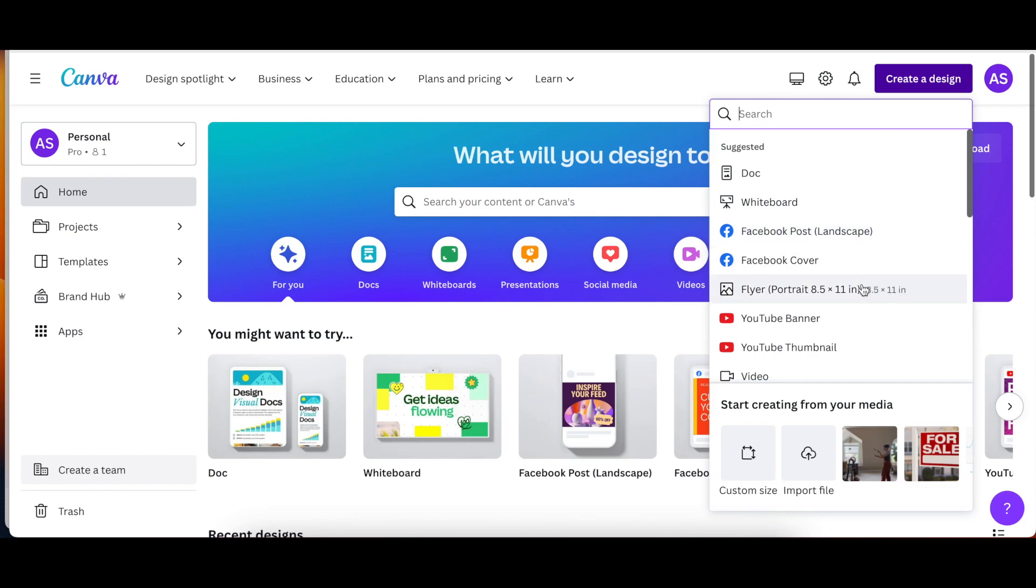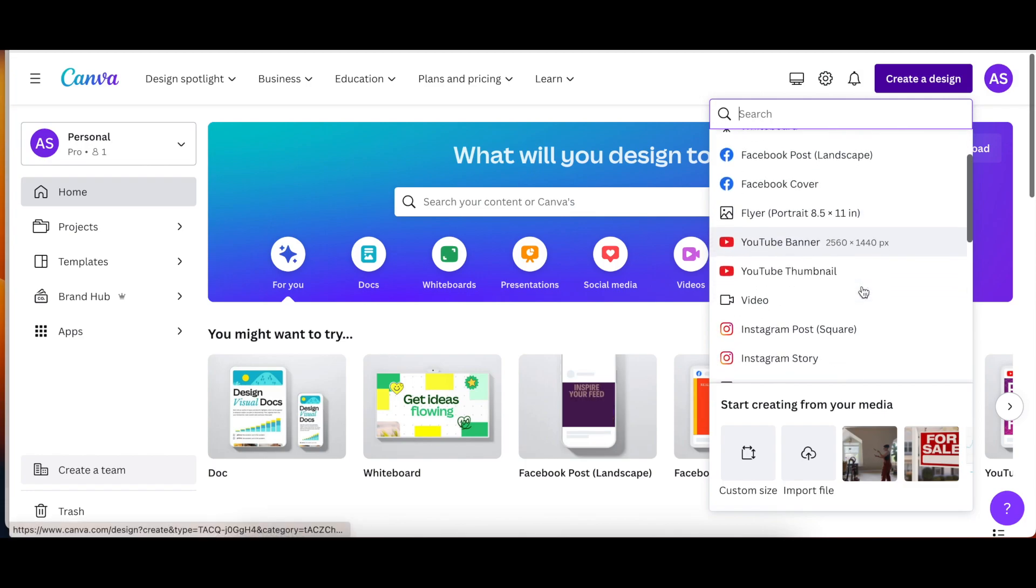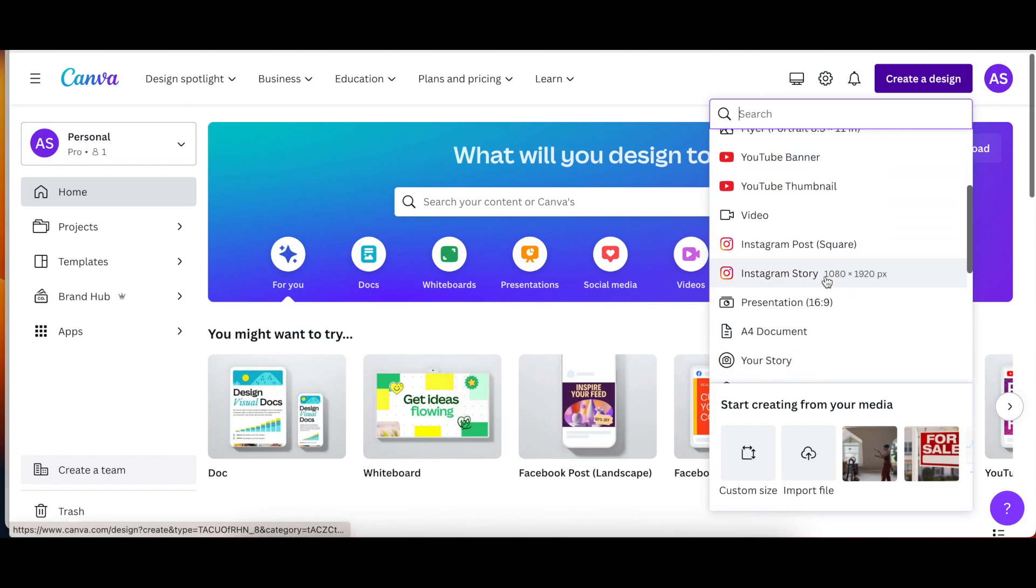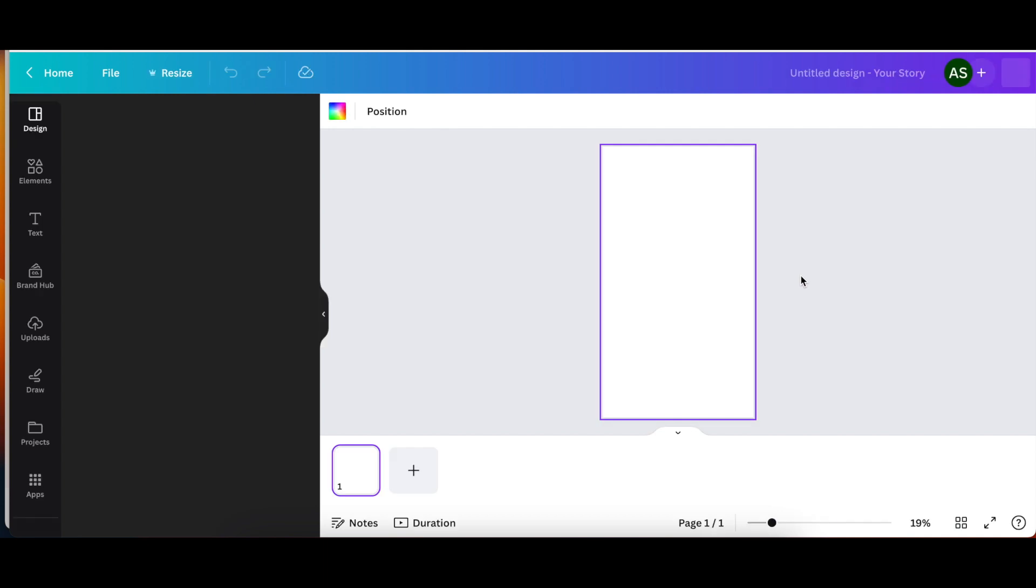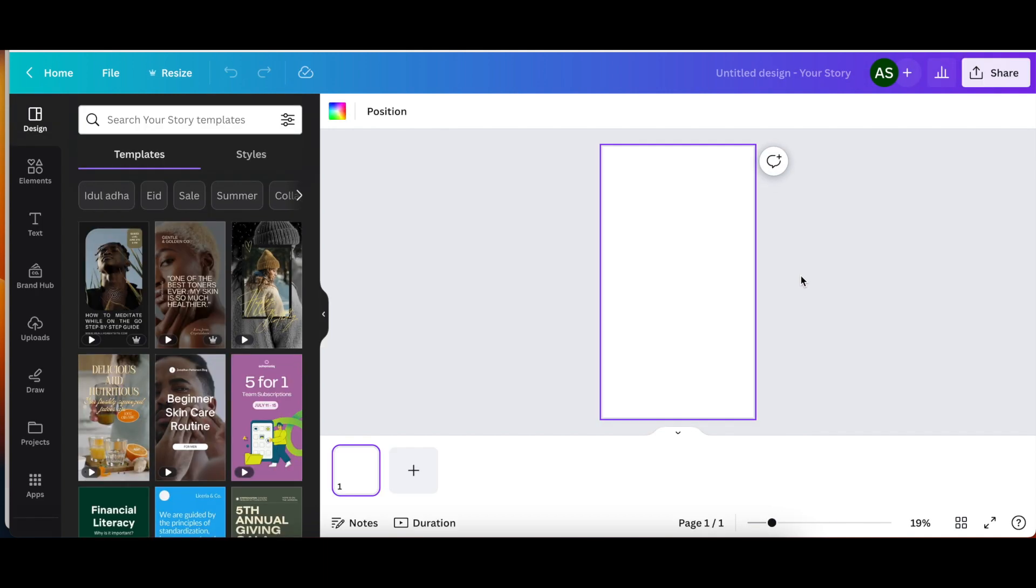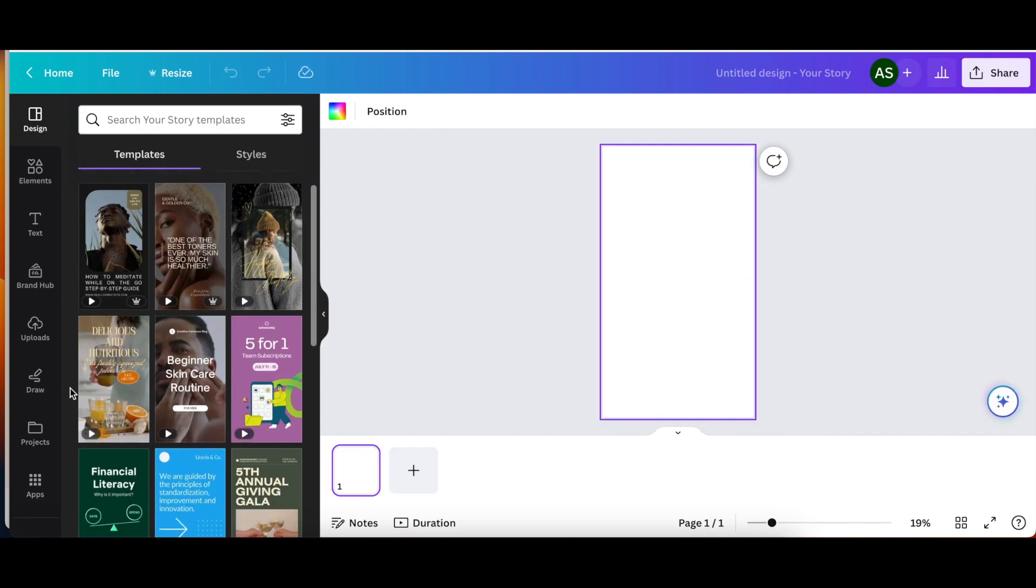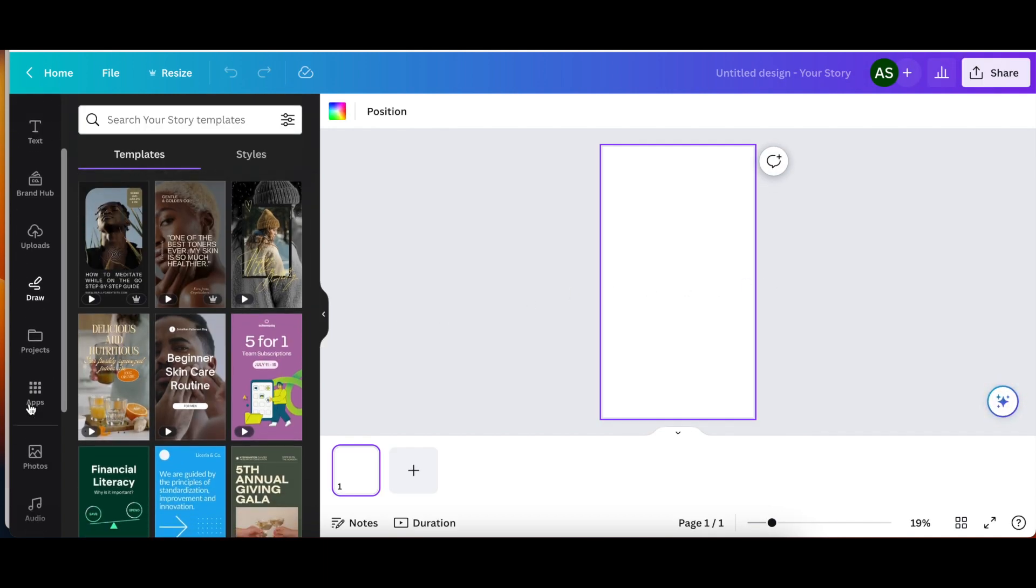All right, so we're going to go into Canva. They have a ton of stock videos and photos that you can use. So I'm going to click on Instagram story size. So it's the right size for our phone screen. And then I'm going to scroll down to video.